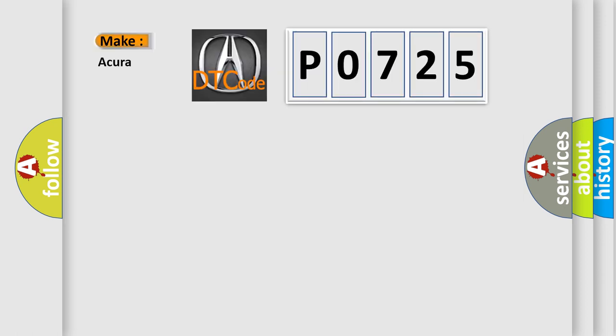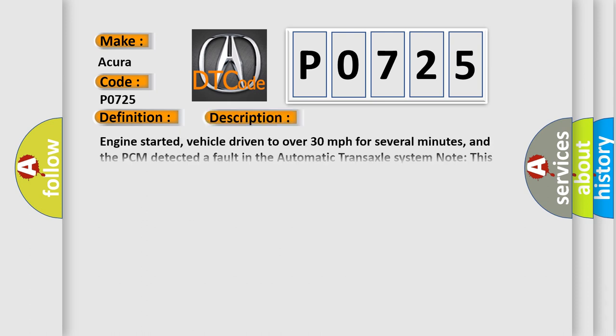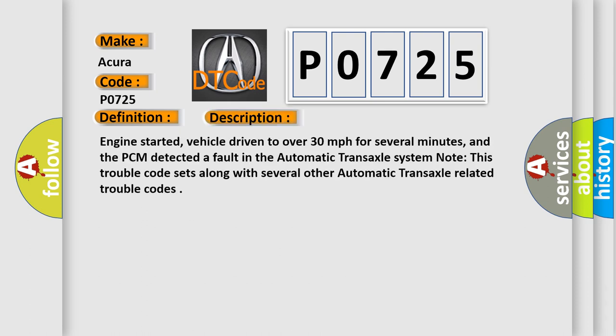The number itself does not make sense to us if we cannot assign information about what it actually expresses. So, what does the Diagnostic Trouble Code P0725 interpret specifically for Acura car manufacturers?